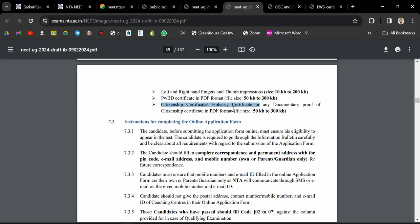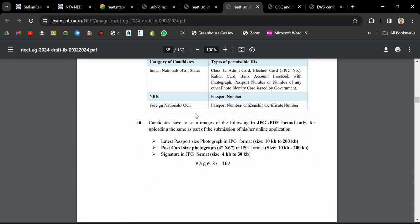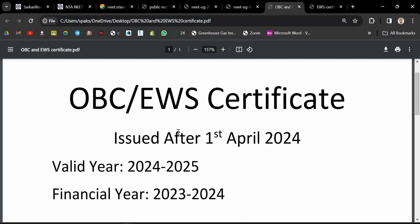There is not any option for uploading the EWS certificate during form filling, so don't bother. When do you have to upload the EWS? During your counseling, which is the MCC counseling, at that time you will have to provide that EWS certificate.